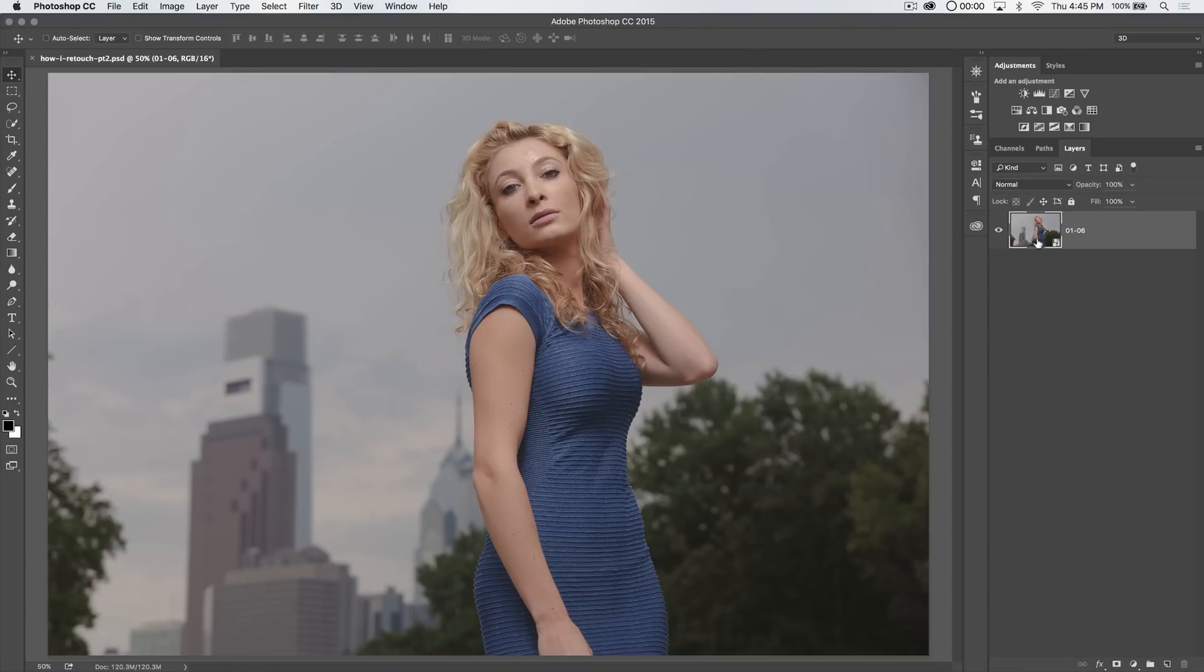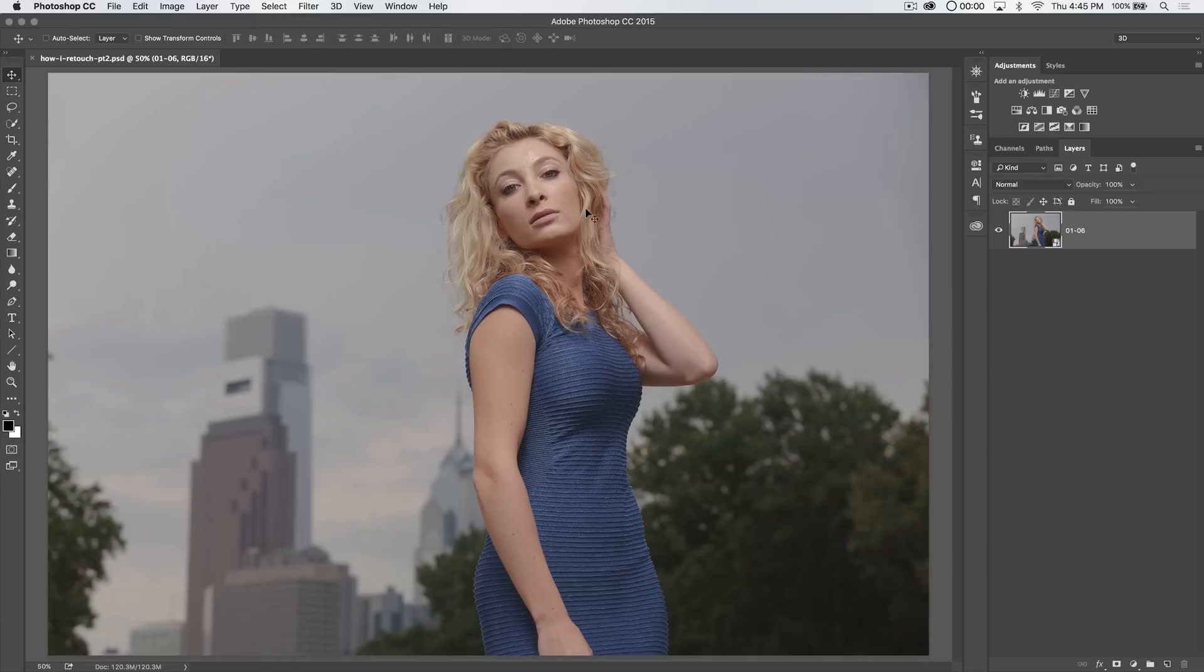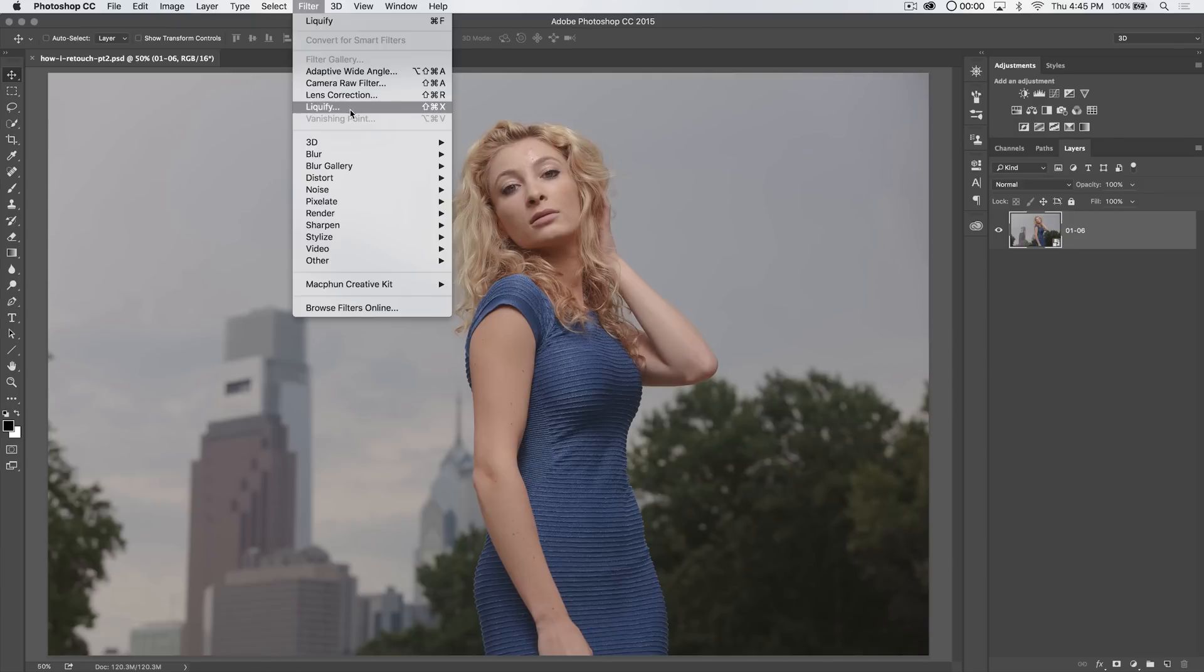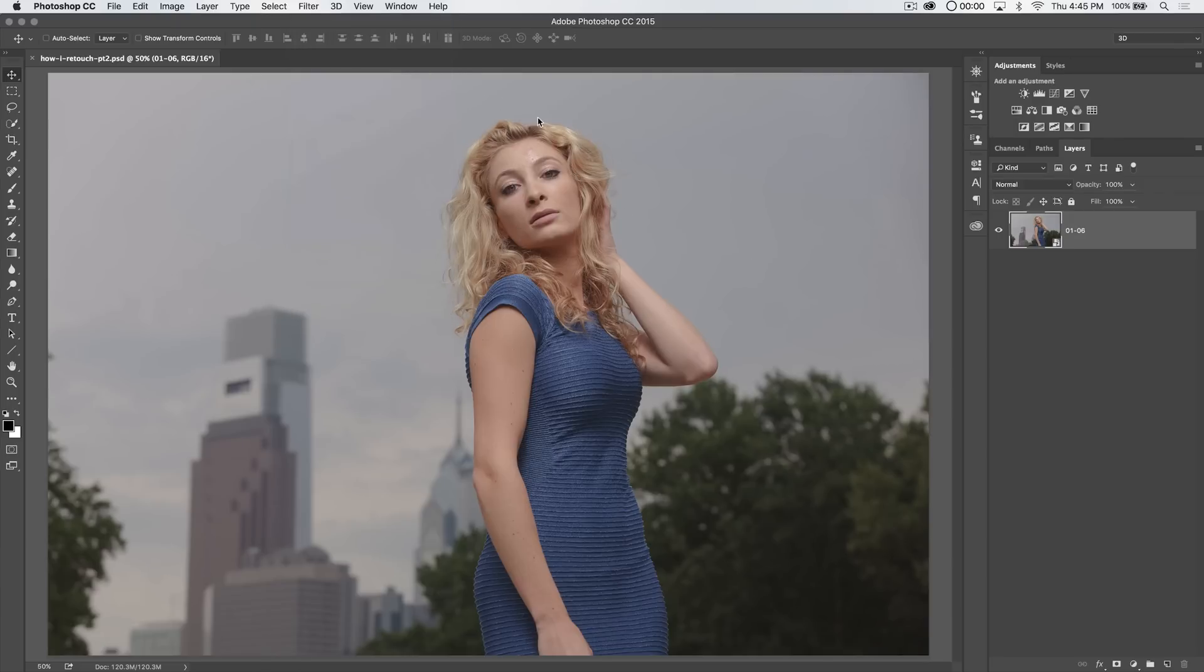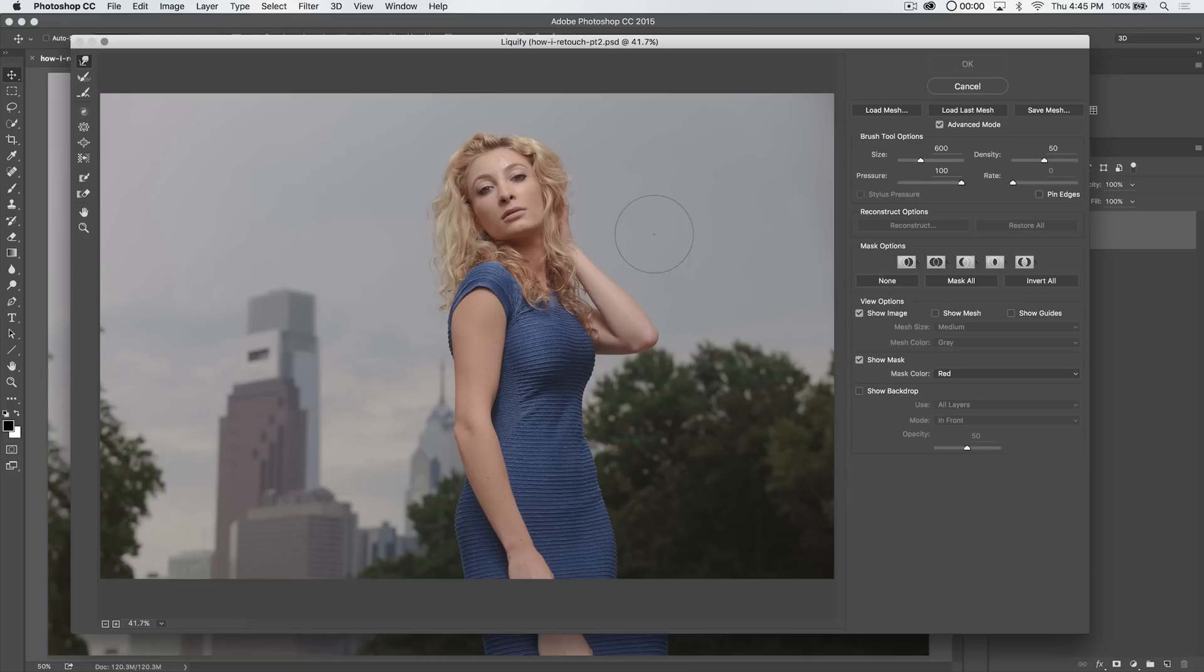But let's talk about liquify first. Now, we've brought a smart object into Photoshop. So when we apply the liquify filter, it's going to apply it as a smart filter, which means we can go back and edit it later. And it technically is a non-destructive edit that we're doing. So, we can go filter liquify.